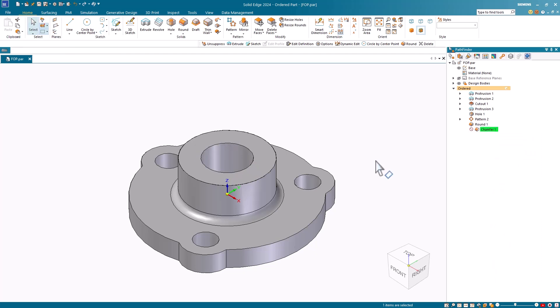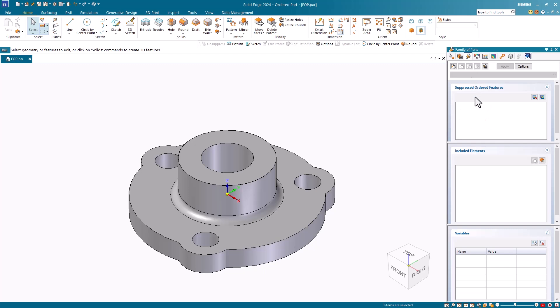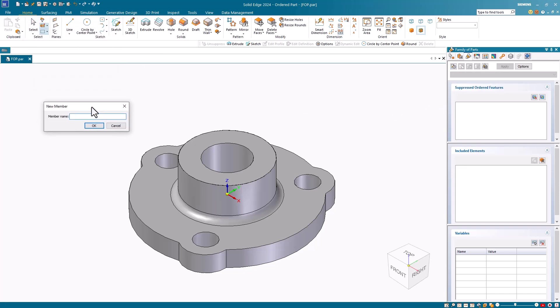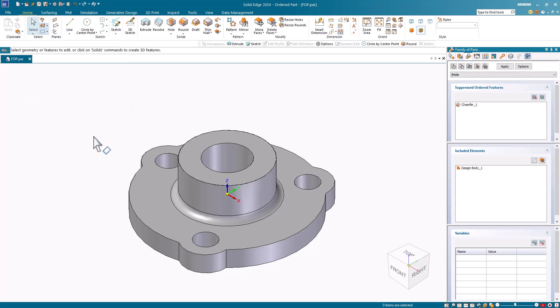On the edge bar tool, I'll open the family of parts tab. To assign my source part as my first member, I click on the new button. In the new member dialog, I'll give this member a unique name of three hole. This name will also be used for the populated part file, so make it a descriptive part name.